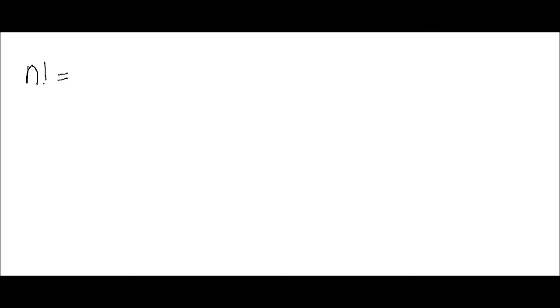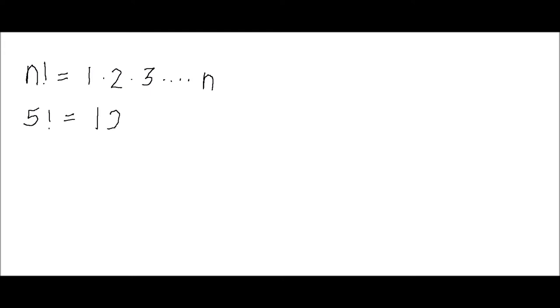One is called the factorial function, and that is simply the product of every integer from 1 to whatever number you're taking a factorial of. For example, 5 factorial is equal to 1 times 2 times 3 times 4 times 5, and that equals 120. The practical use of this is simply the number of ways you can order n objects. For example, the number of ways you could order the numbers 1 to 5 is 120.